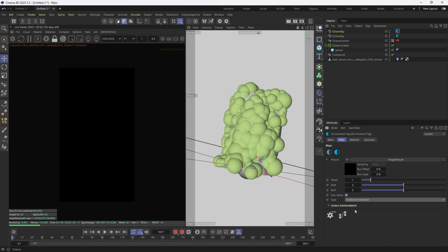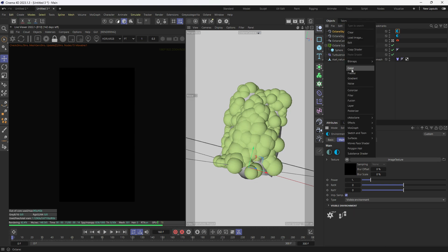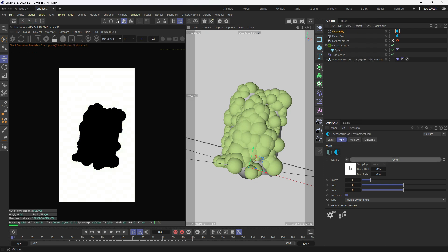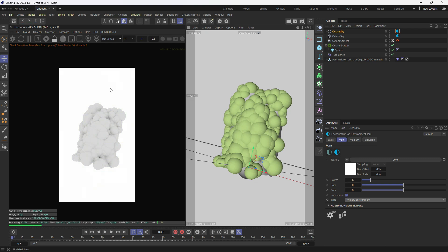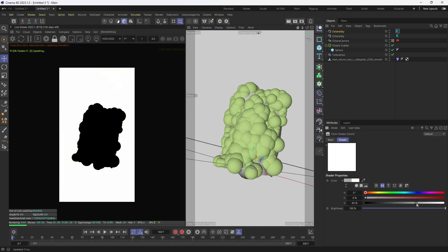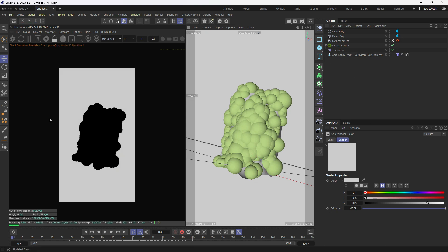I take a second Octane sky and set it from primary to visible environment. What visible environment does is it's only visible in the scene but that specific light does not affect your objects. So even if I pick a white color on the color channel, it won't brighten my objects. If I switch from visible to primary, you can see the white light affects objects. I'll keep it as visible environment and change the color to gray.